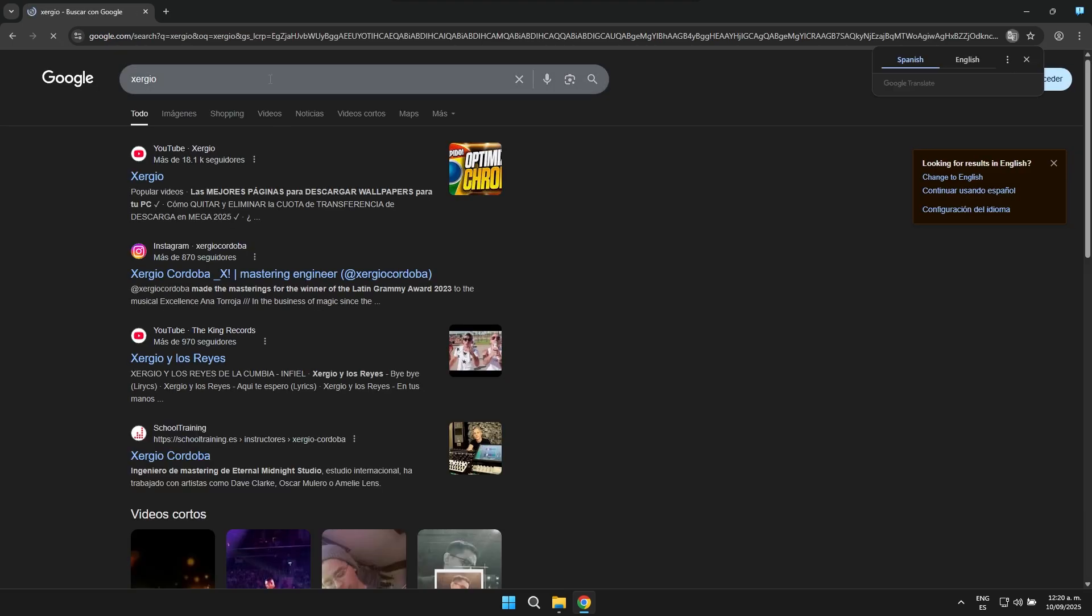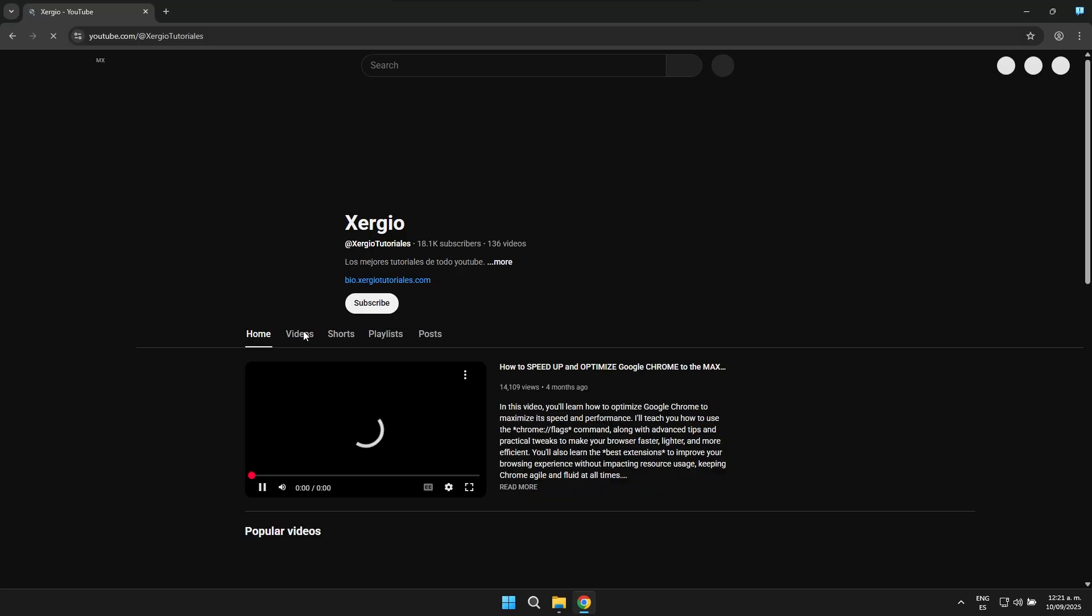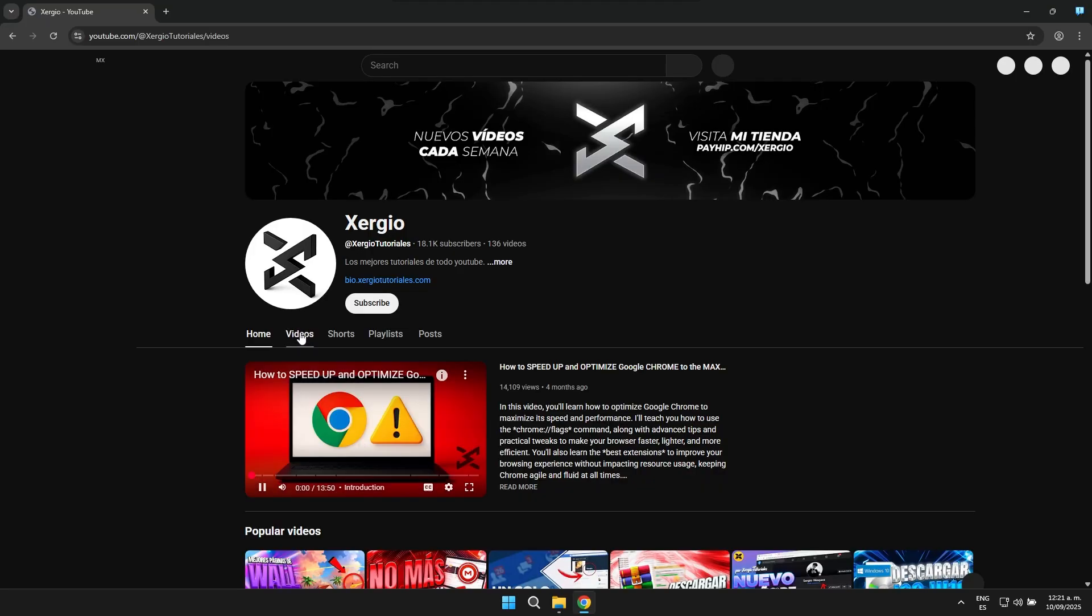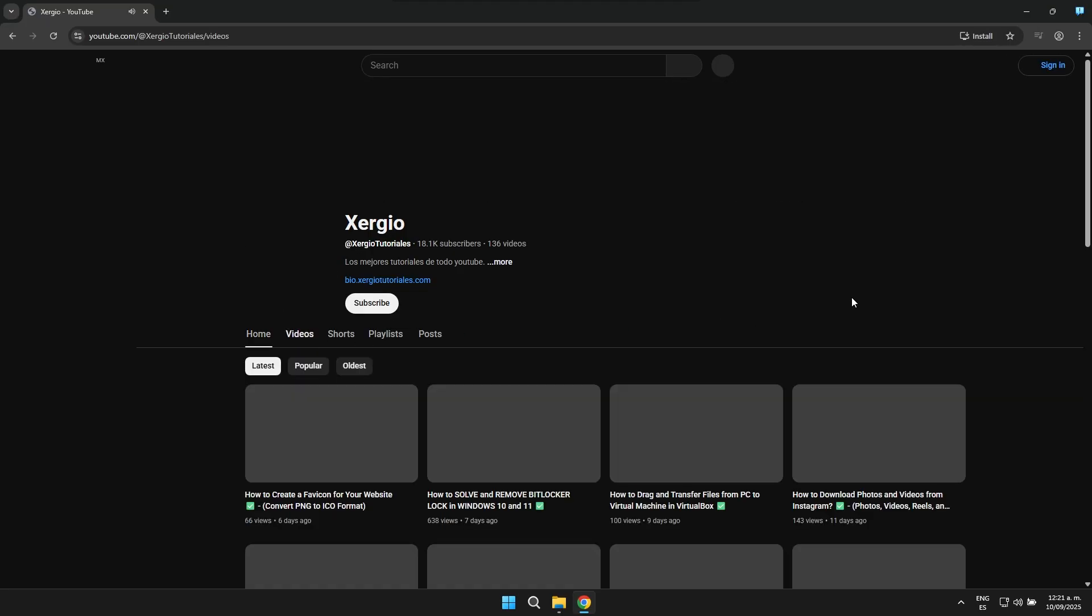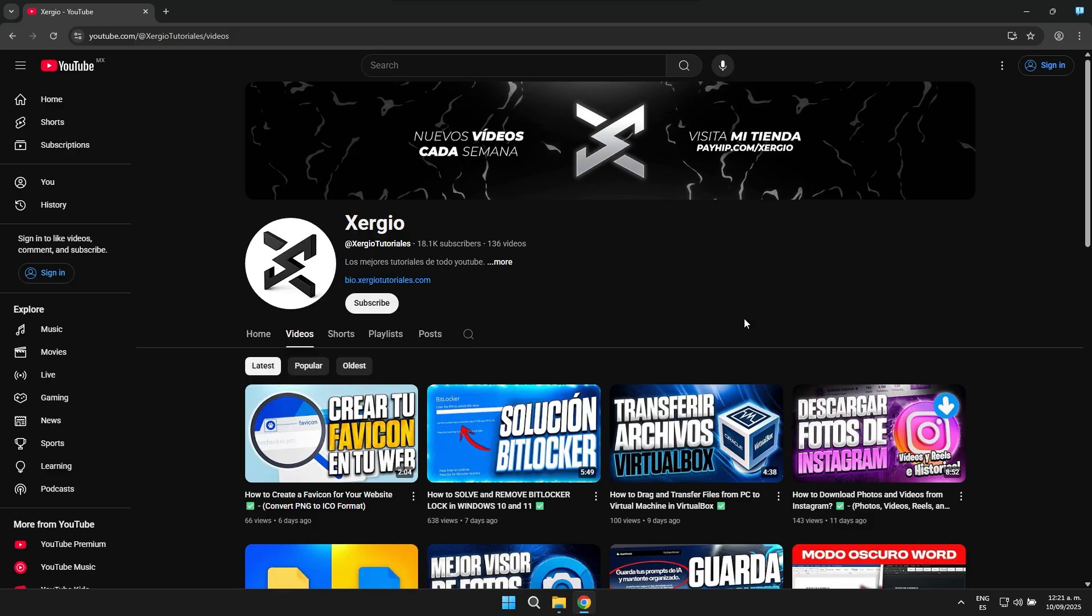Let's search for my YouTube channel. Here it is, Sergio. I'm going to go to my channel so you can see that everything loads perfectly without any issues. As you can clearly see, the YouTube page is indeed loading and without any problem, it starts up quite smoothly right away.